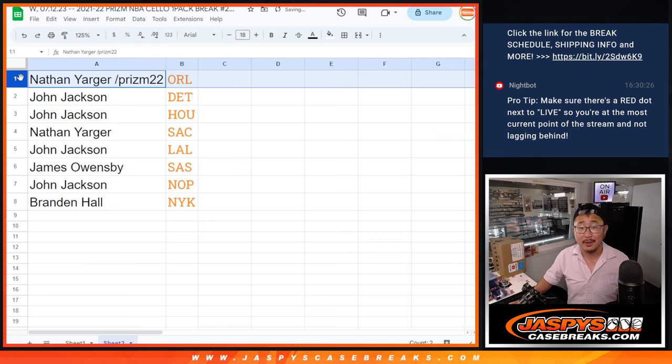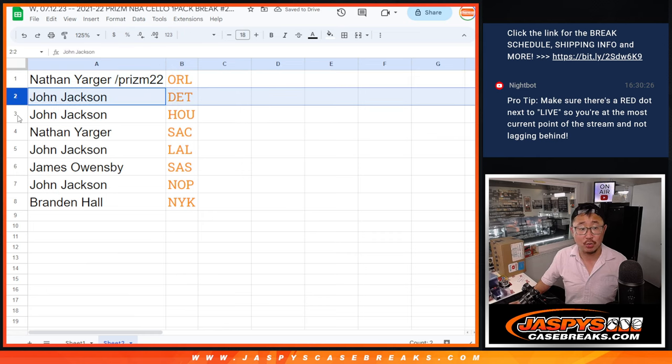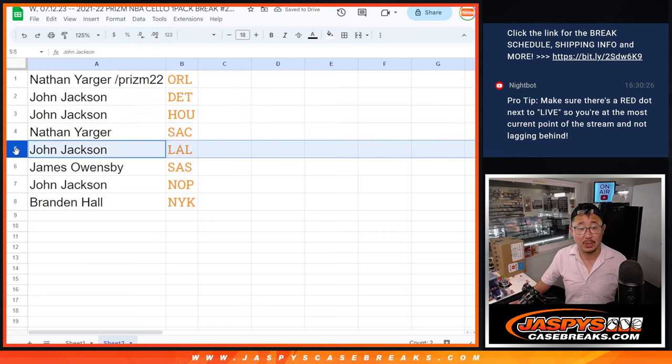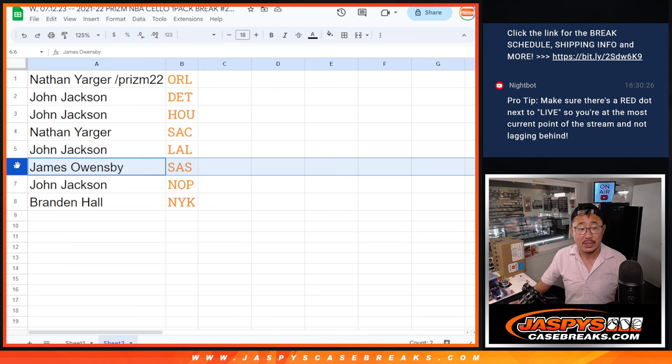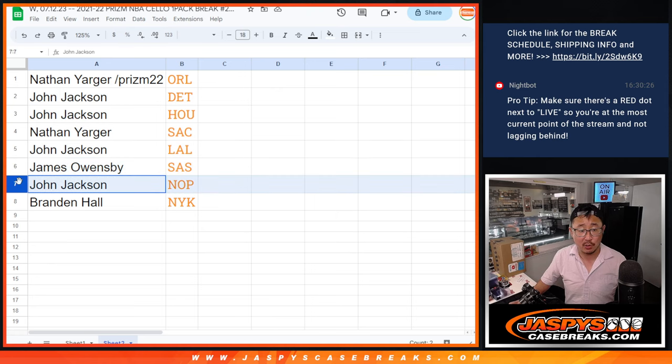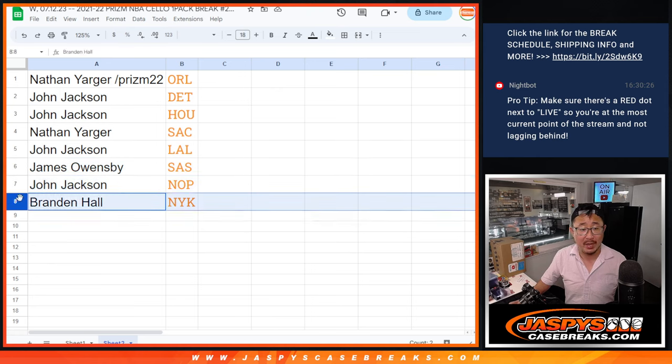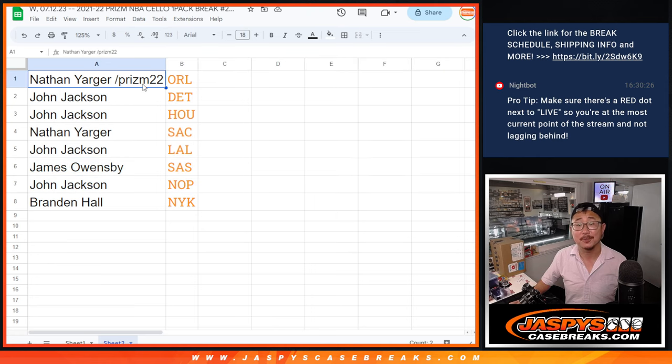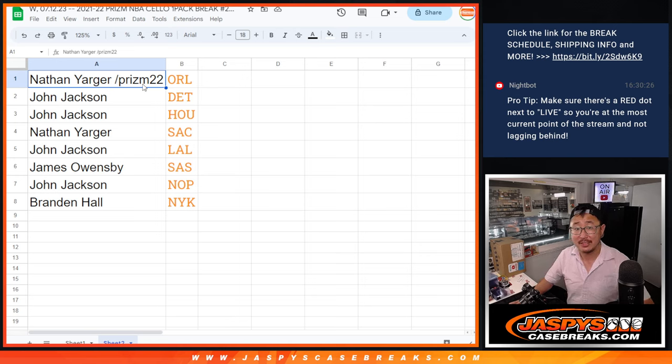So Nathan, you've got Orlando. Nice. John with Detroit and Houston. Nathan with Sacramento. John with my Lakers. James with the Spurs. John with the Pelicans. And Brandon with the New York Knicks. I'll see you in the next video for the break. JaspiesCaseBreaks.com. Bye-bye.